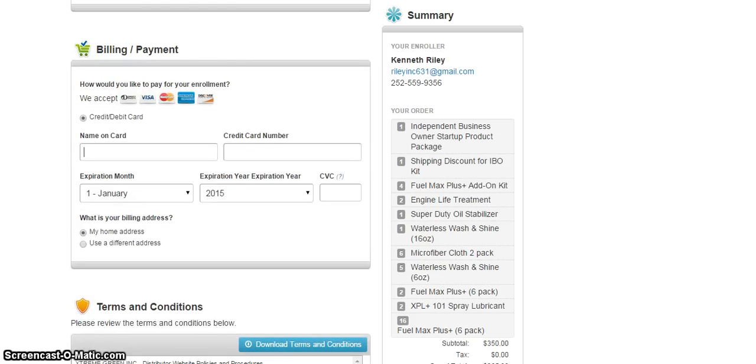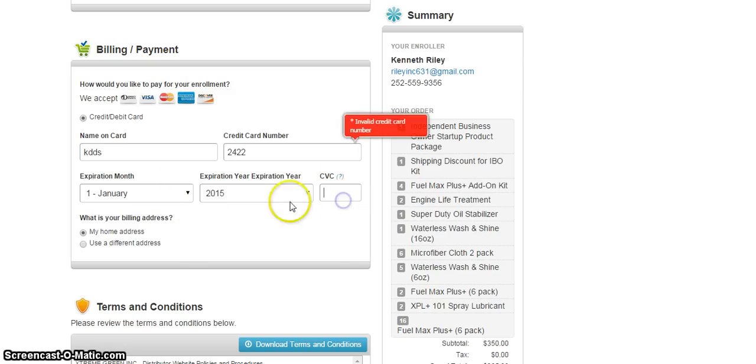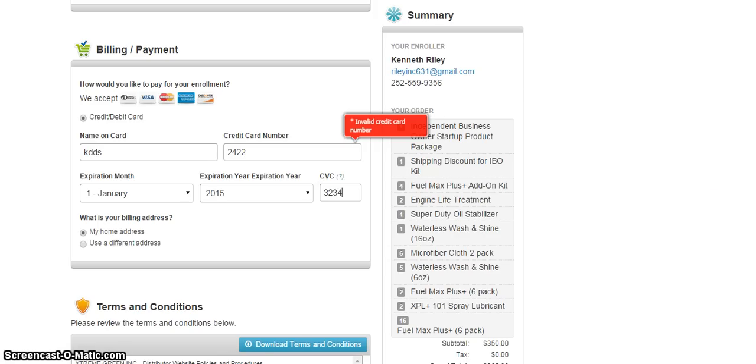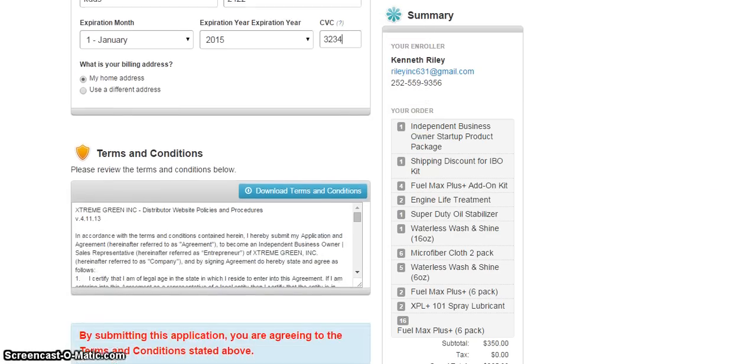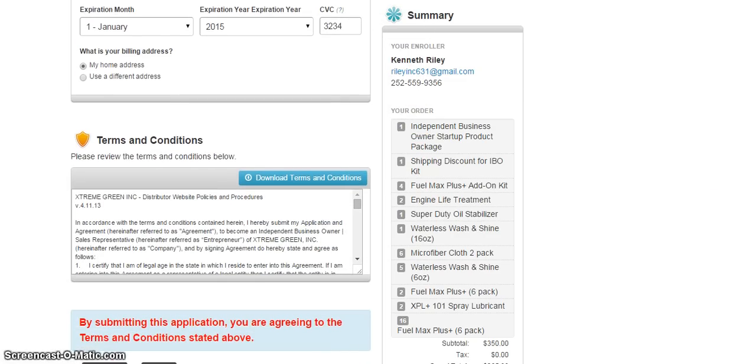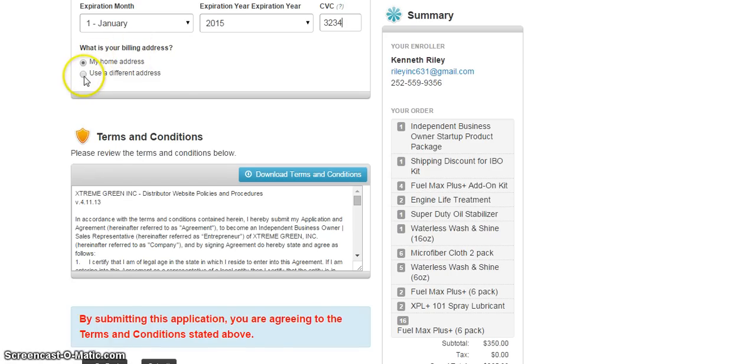Now you just go to your billing and you just put your name in here and the card number. And you also put your expiration date, your three numbers on the back of your card, or four, all depends on which card you're using. And now if your billing address is the same as your card, you can put it there. If not, use a different address.